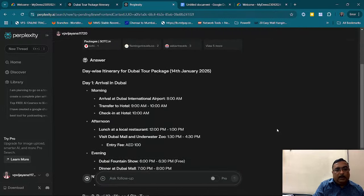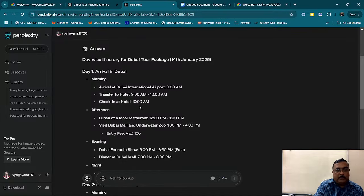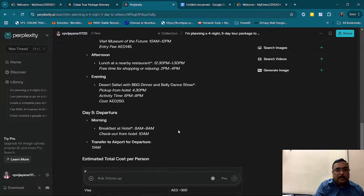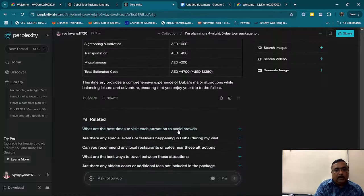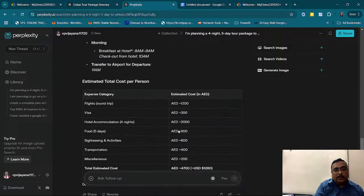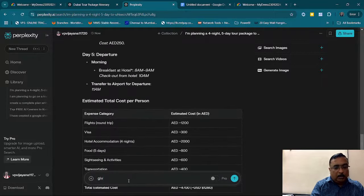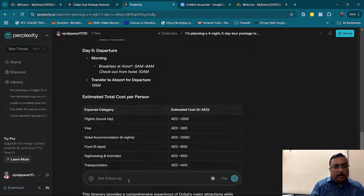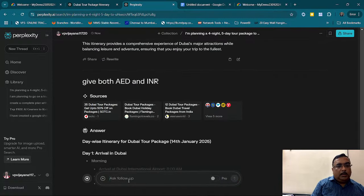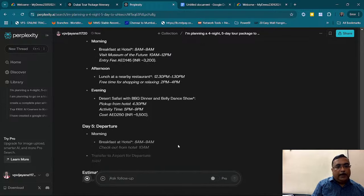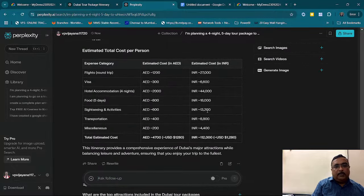Automatically, my generative AI creates a day-wise schedule with all the details. It also gives me the cost involved. I asked it to give both AED and INR, so it recreates the output and provides the costs in INR as well. Now my content is ready.